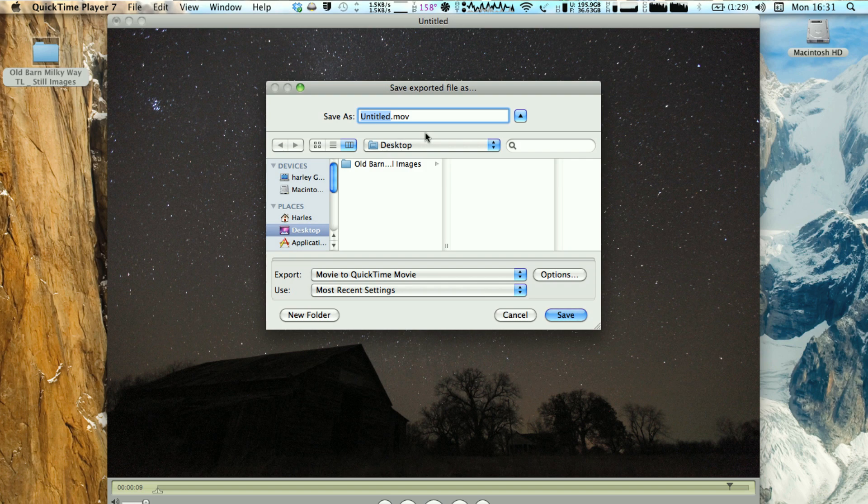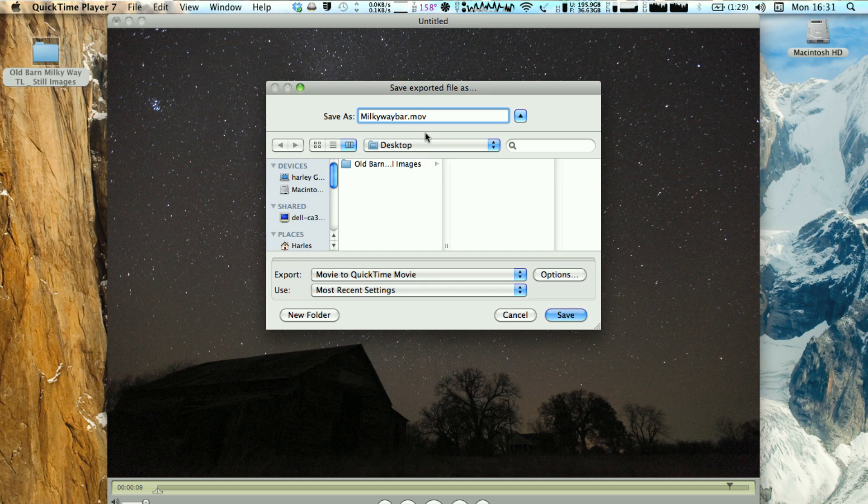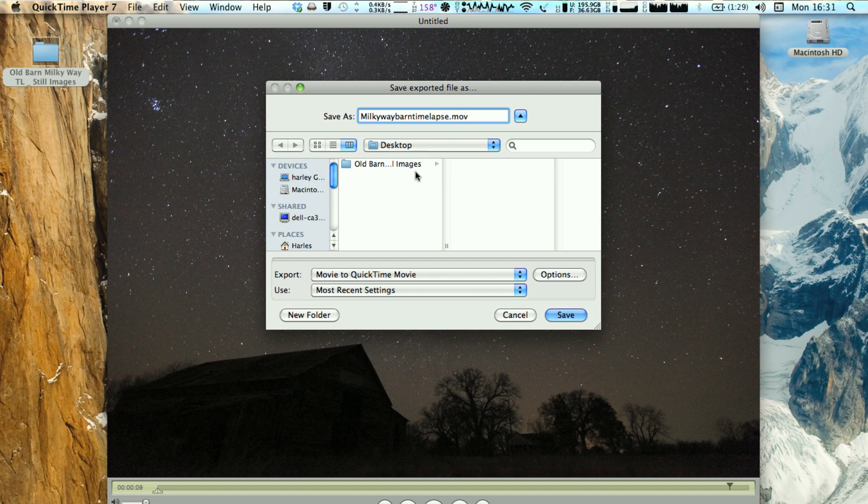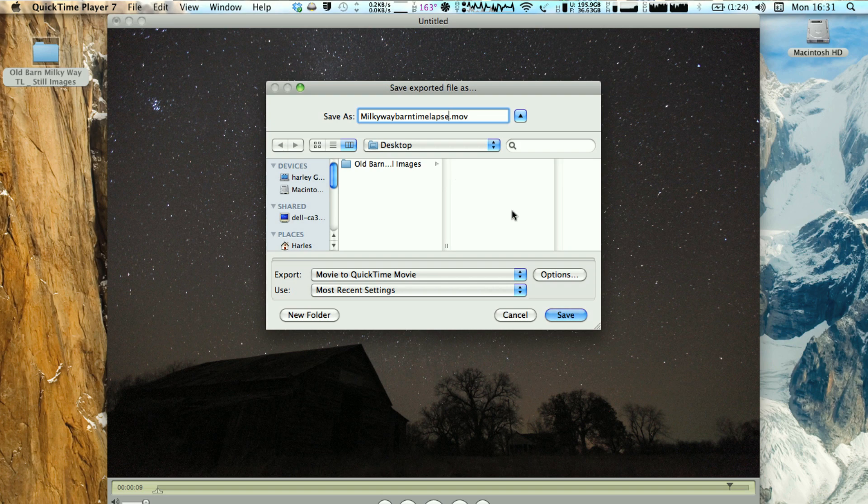And you're going to name it whatever you want. I'm just going to name it Milky Way Barn Time Lapse. And I'll use it to save to the desktop. You can save wherever you need to save, wherever you save your stuff at.